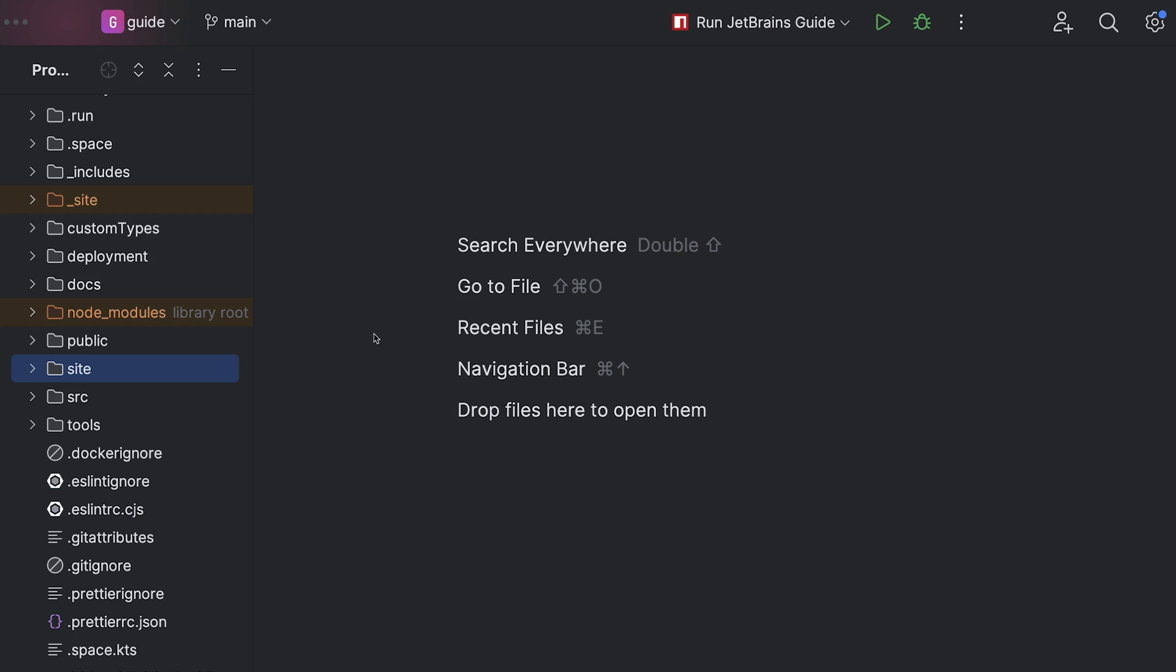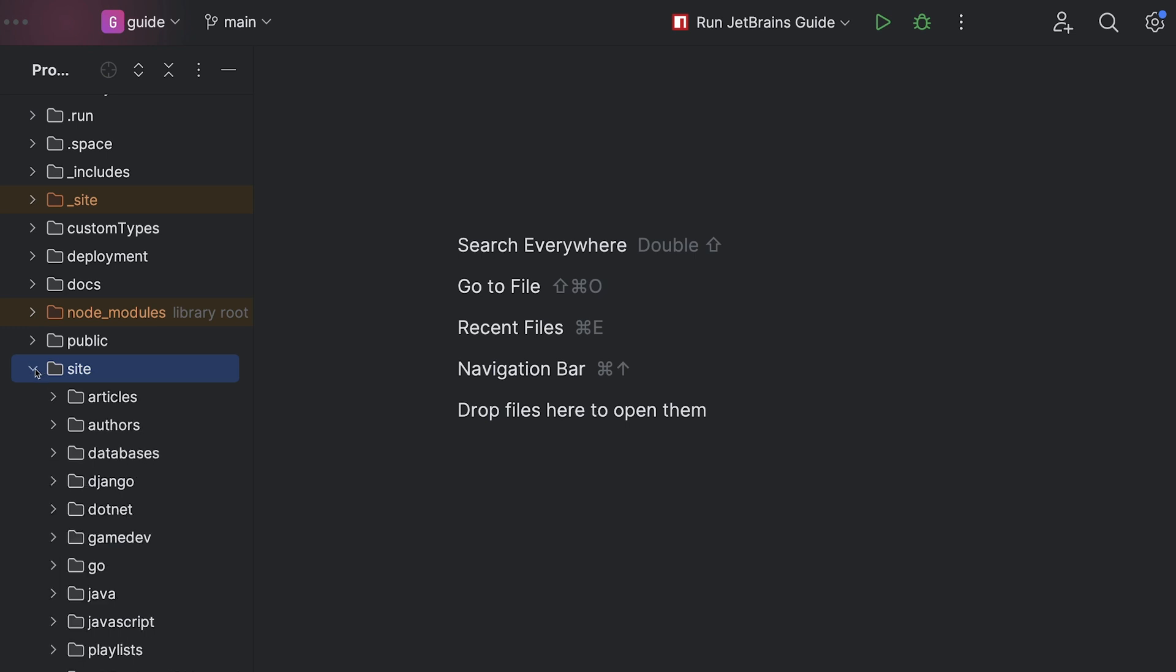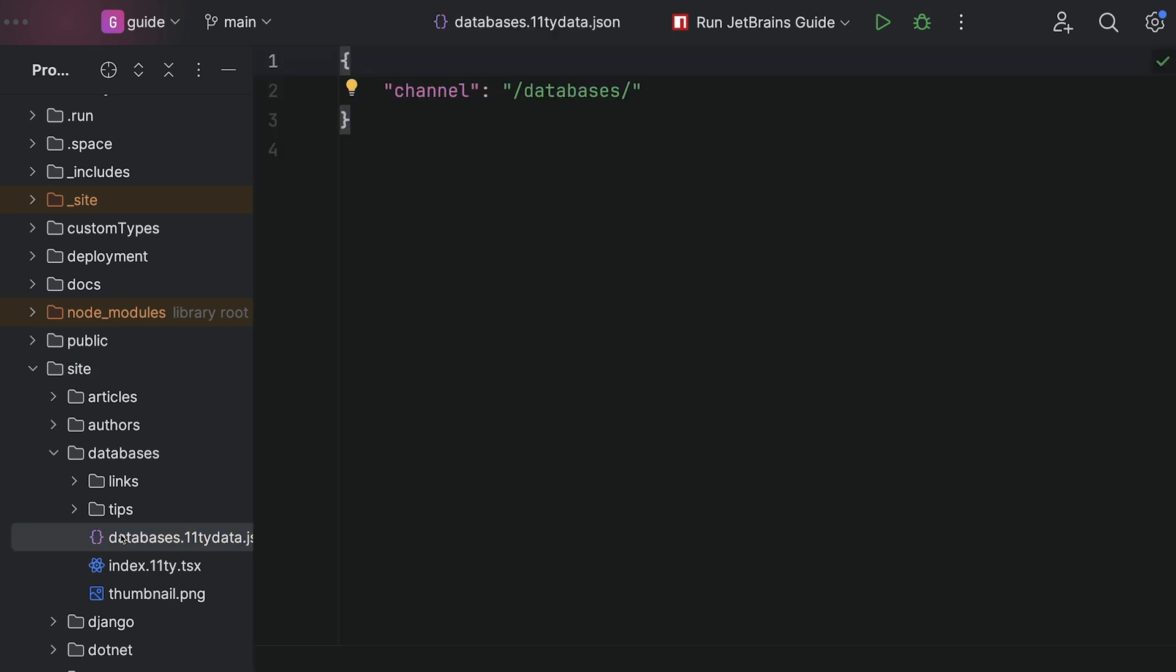Sometimes you're in a big project and need to jump to a file, which means turn on the project tool window, use the mouse, come over to the project tool window, dive down through a tree, then double click to open. I already forgot what I was doing.